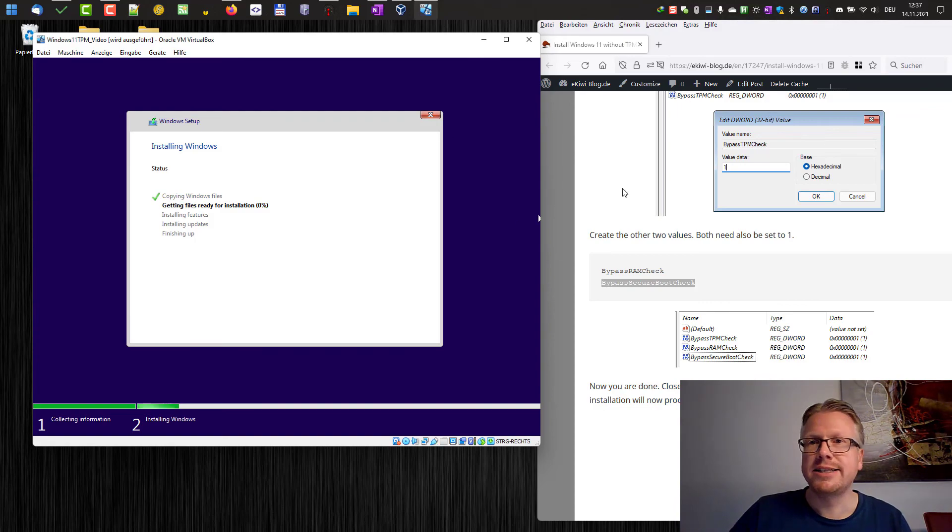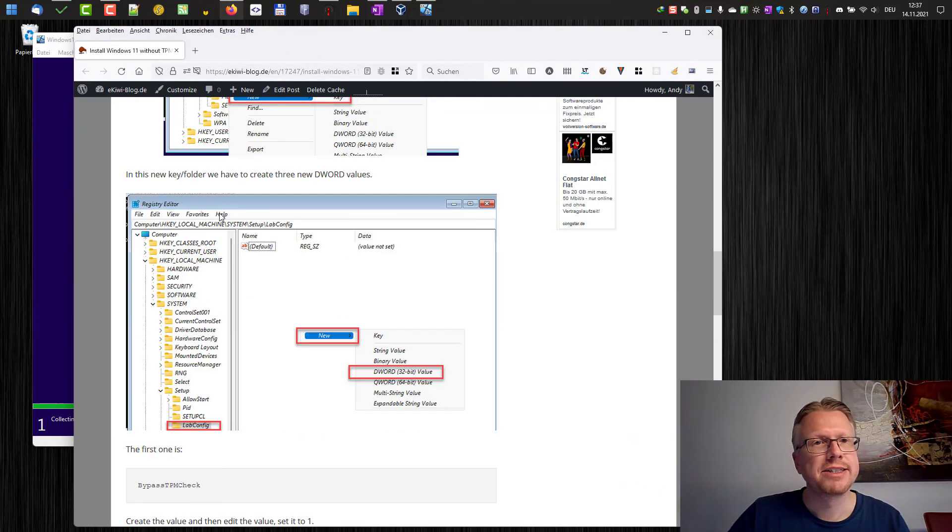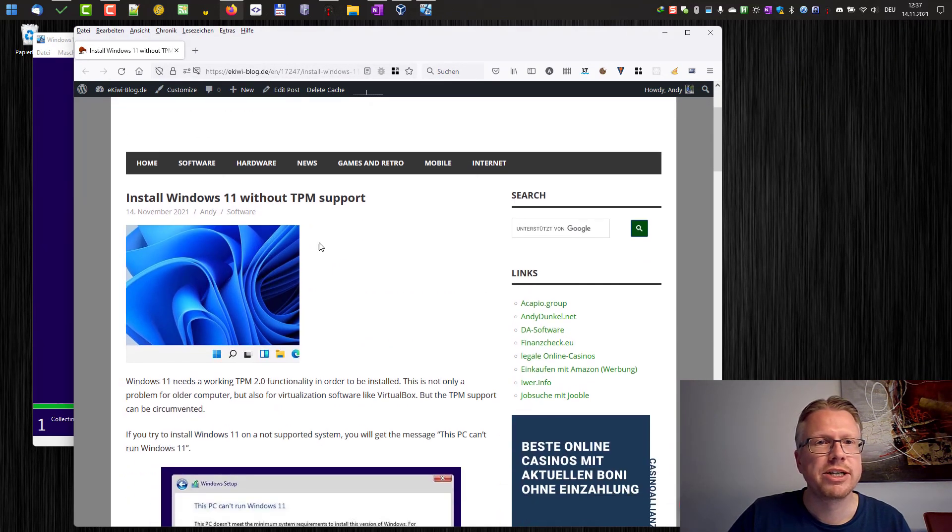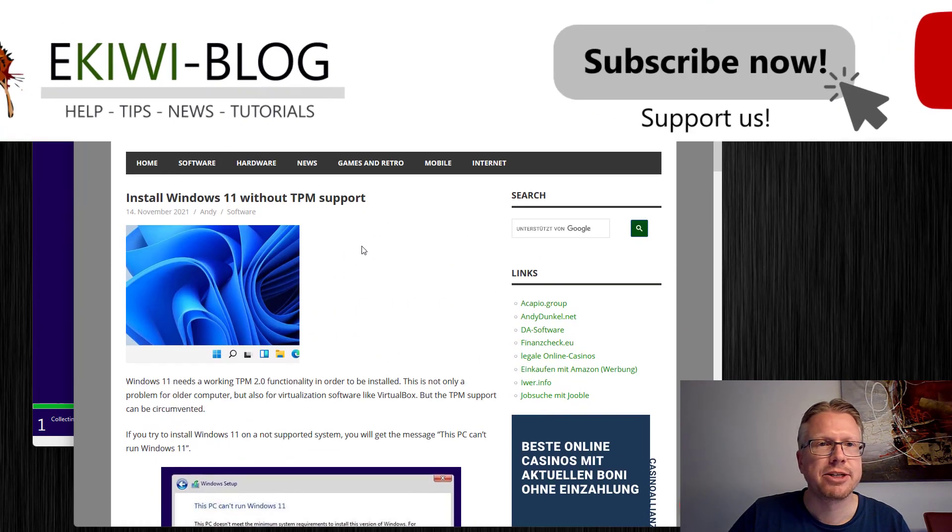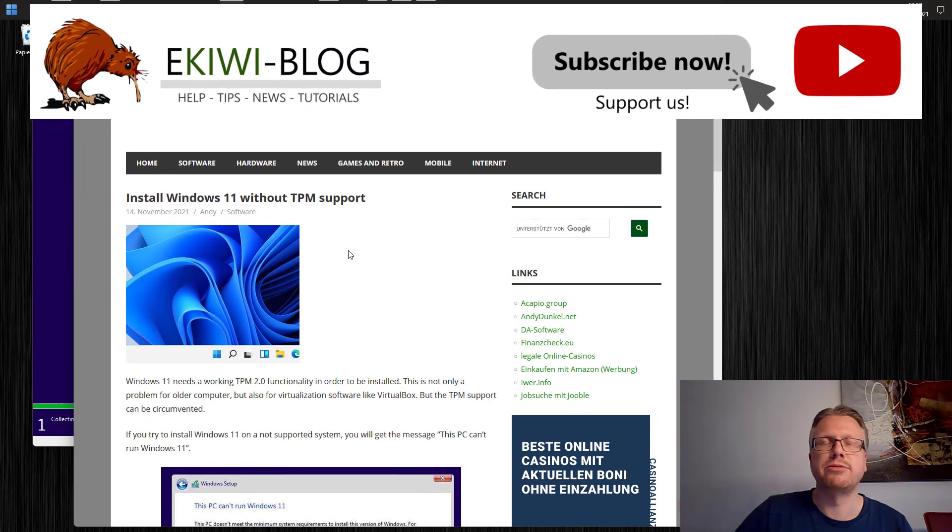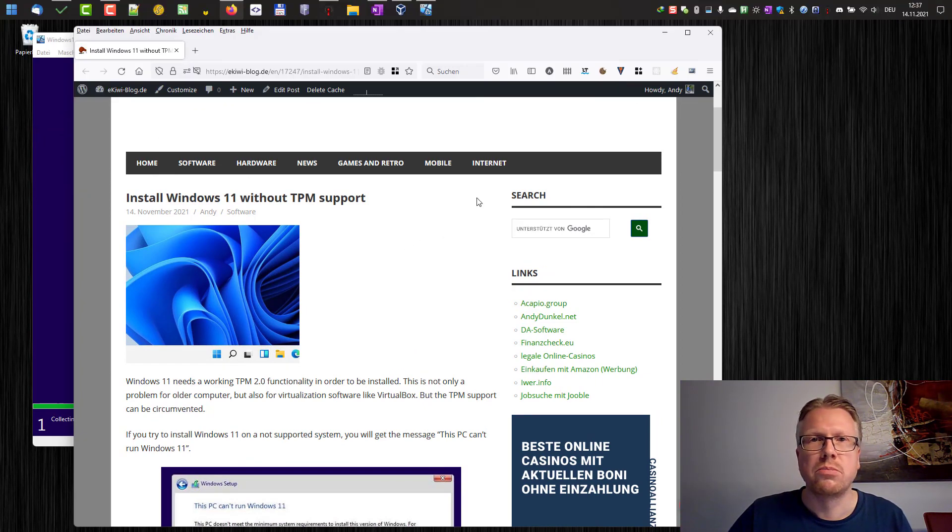Okay, well, that's it. That's how you can install Windows 11 on non-supported hardware, without TPM support. And as I mentioned before, everything you can read up here in our blog post.